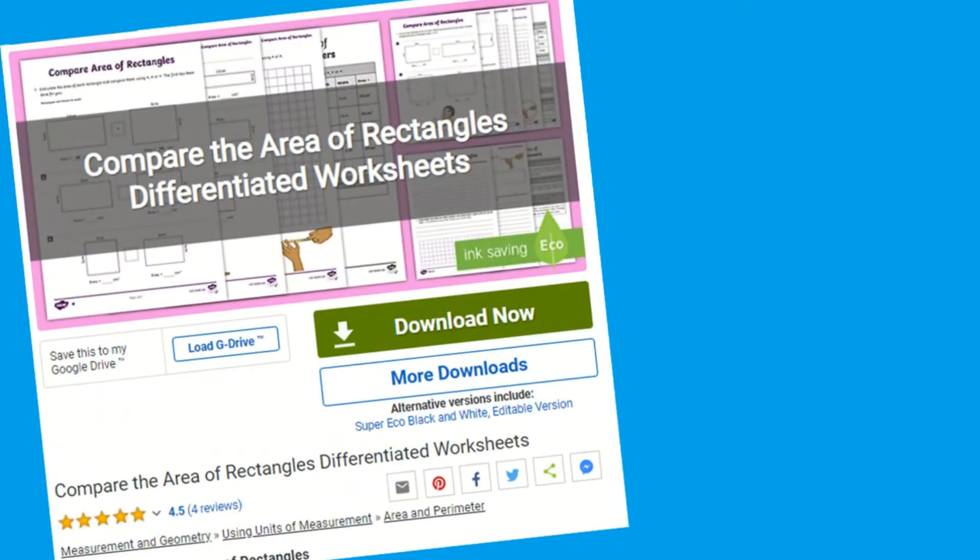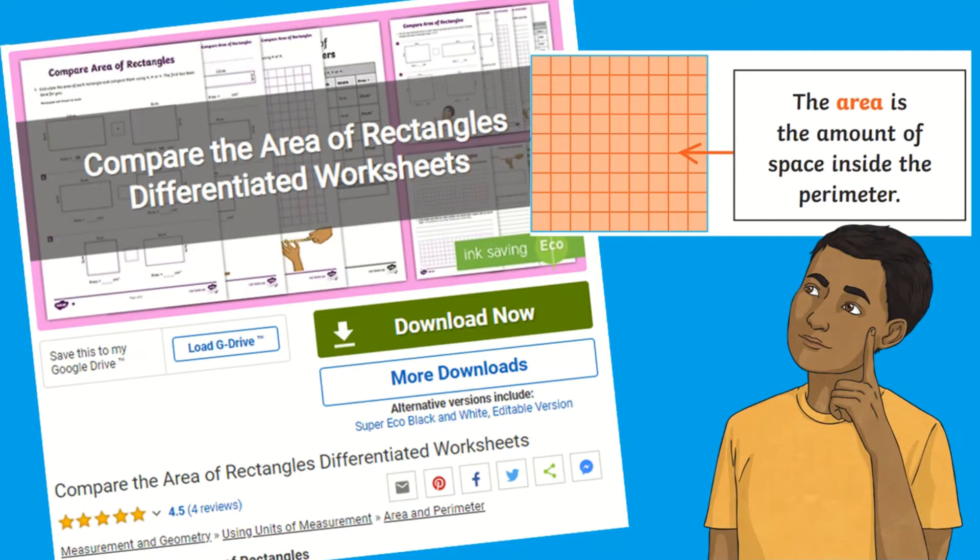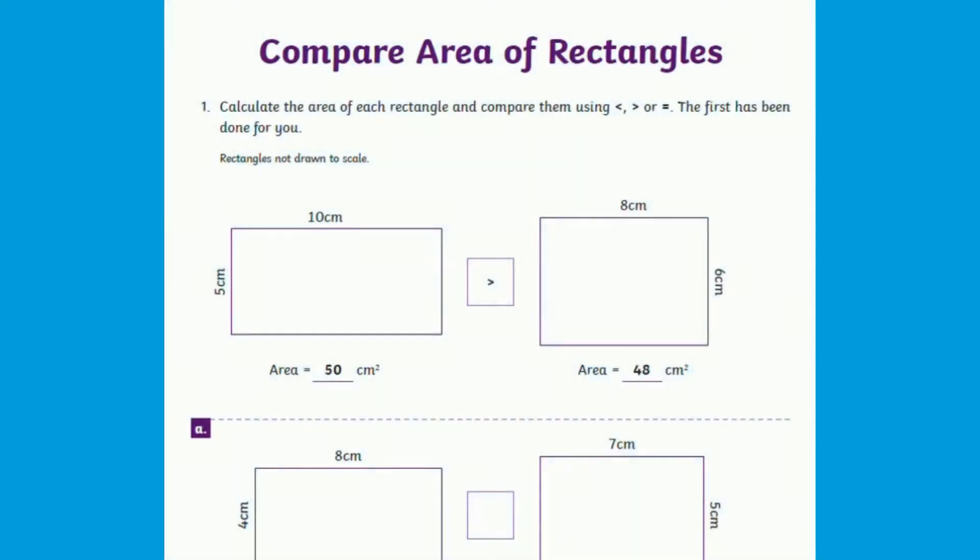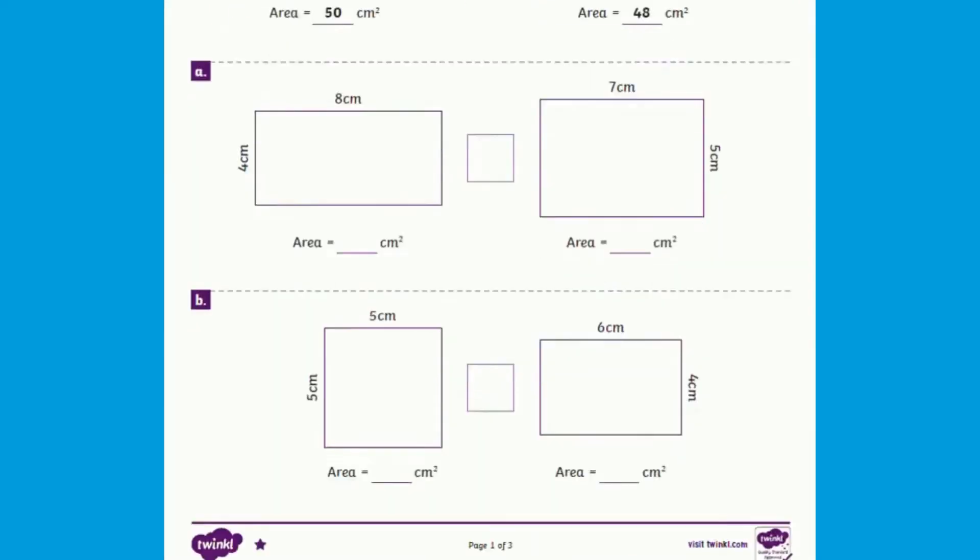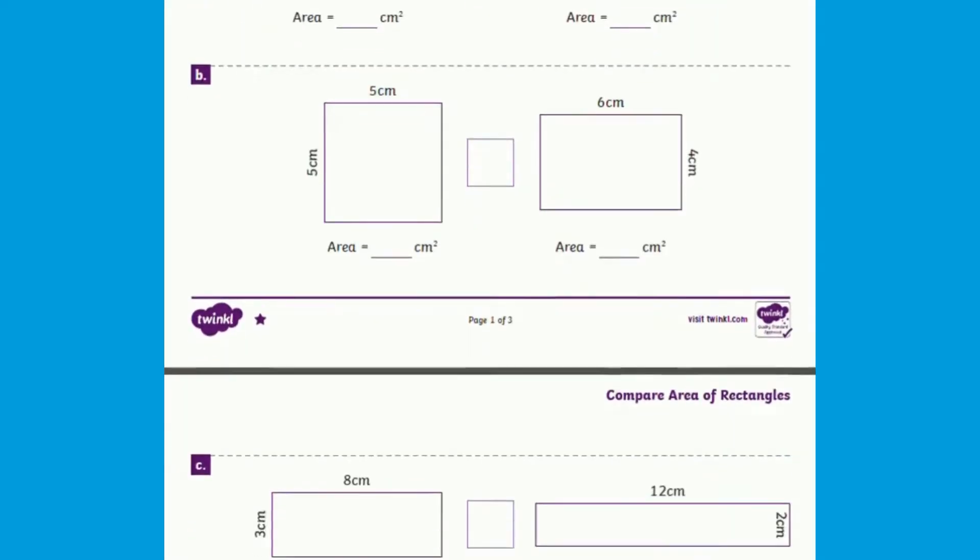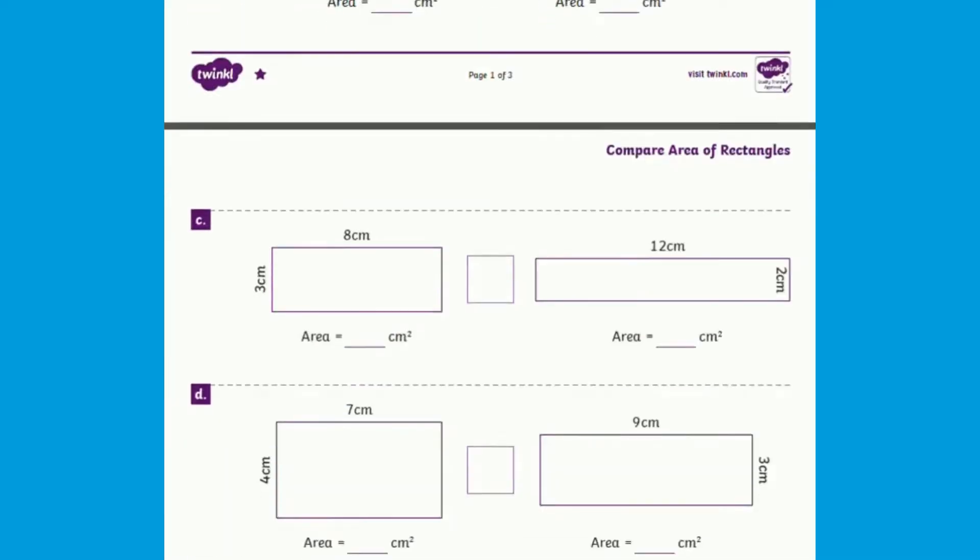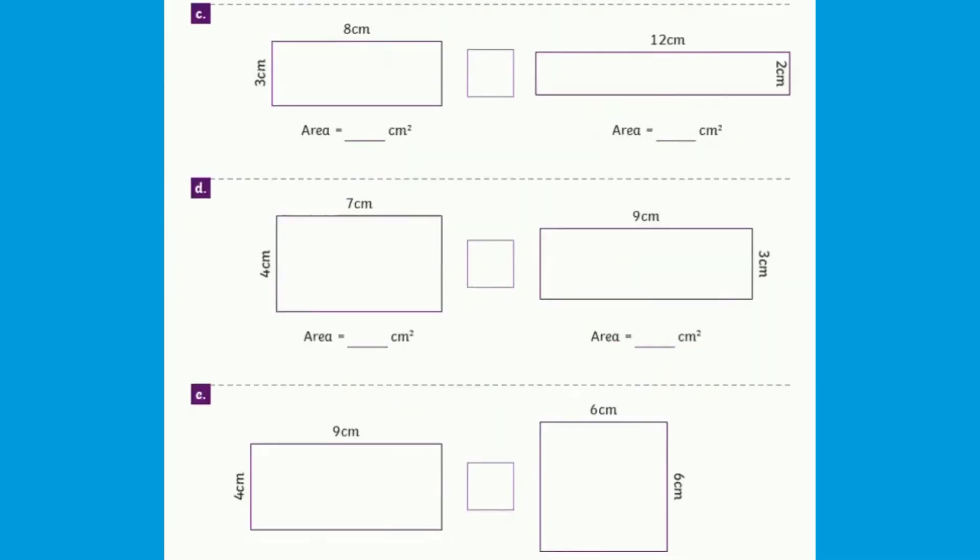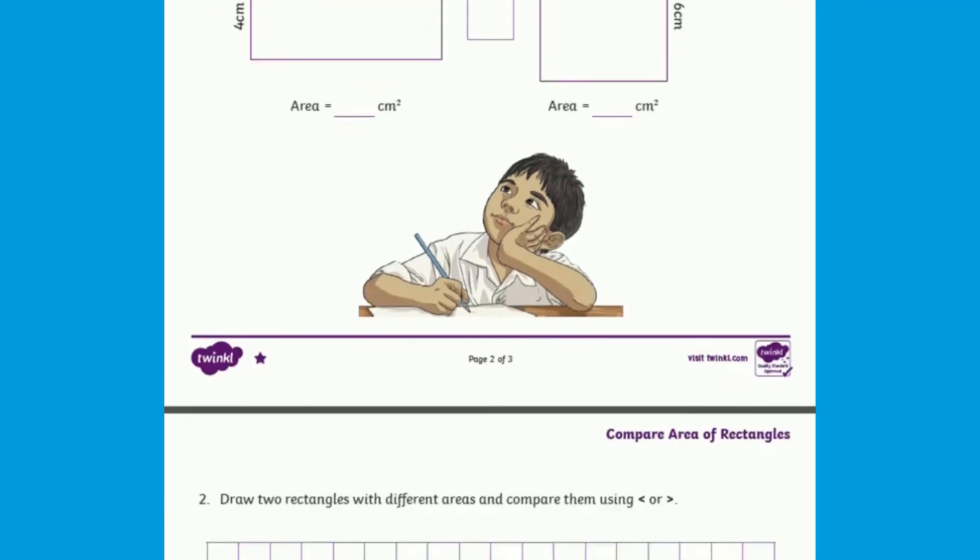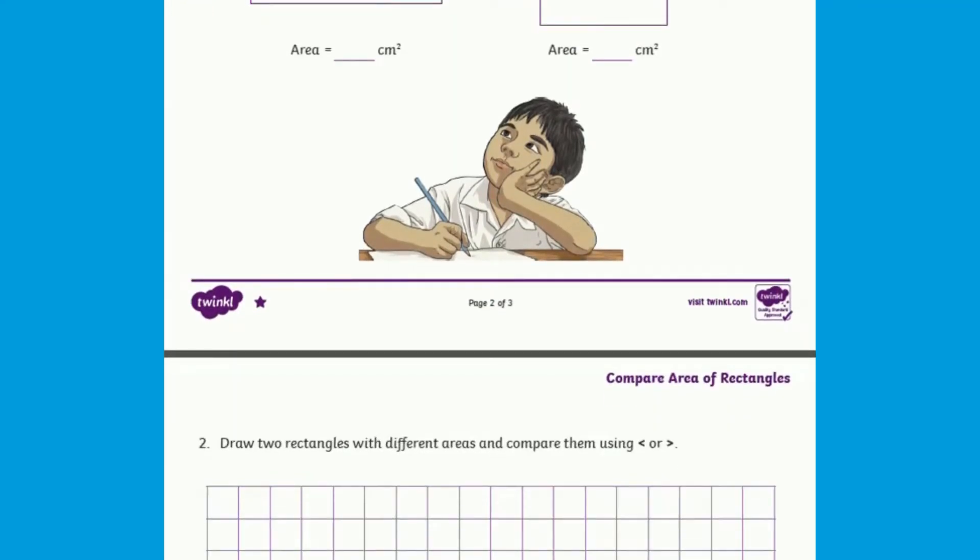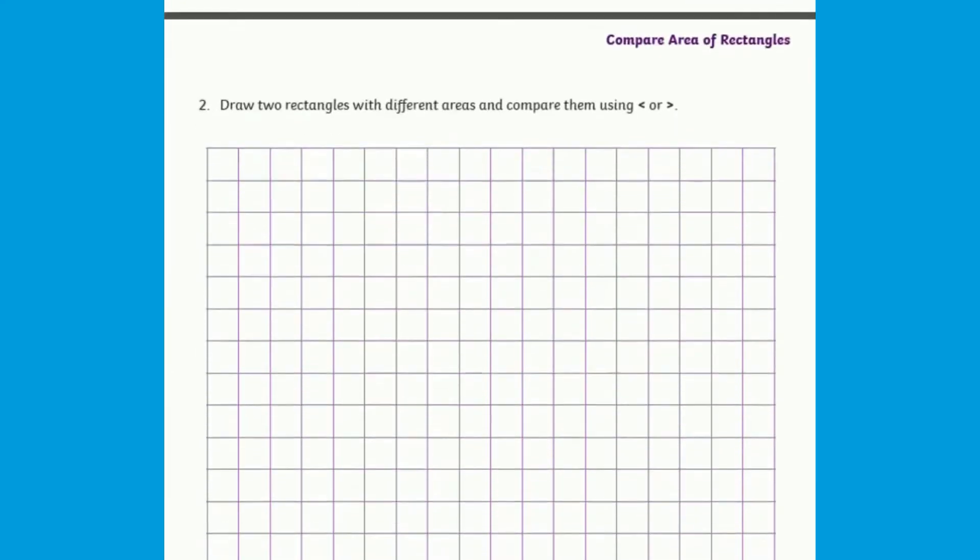These differentiated worksheets help children build fluency and reasoning skills with calculating the area of rectangles. These sheets include different problem-solving activities which enable children to practice calculating, measuring and comparing the area of shapes. A range of scales to practice are included.